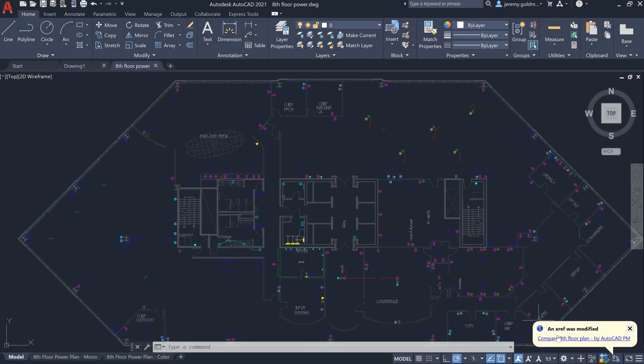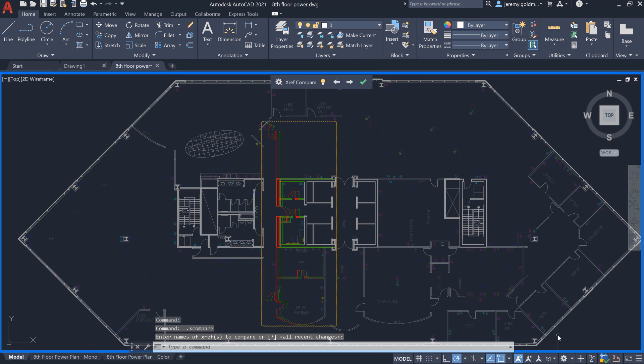As you open the drawing, you'll see that there's a change to the floor plan through this bubble notification. You can choose to view the differences right from the notification.